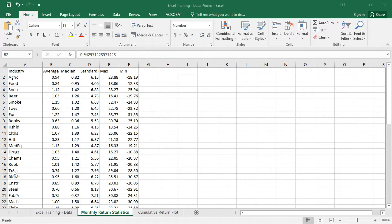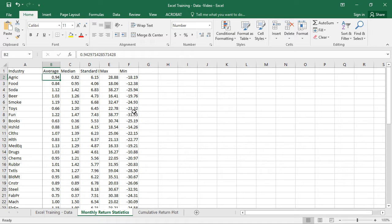This video is a follow-on to a previous one about using the Fama French industry data to come up with some basic summary statistics. In that previous video we had the average monthly return for different industries, the median, standard deviation, min, and max — we were just trying to get a feel for the data and get some practice using Excel. Now in addition to calculations in Excel, another very common task is making plots.